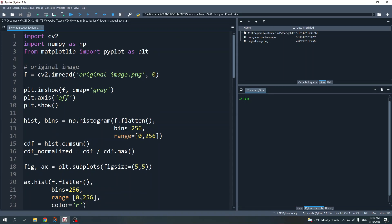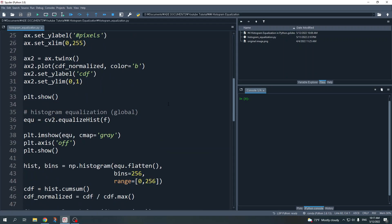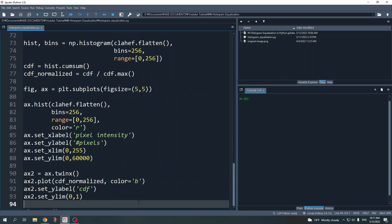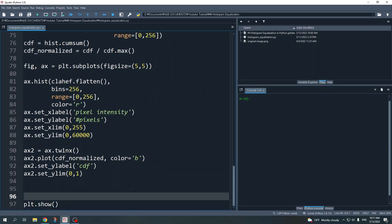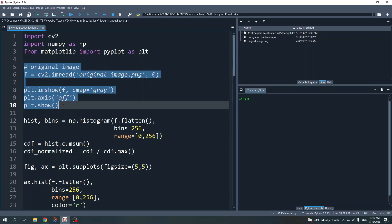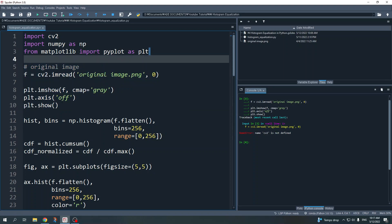Here is my Spyder IDE. I've already prepared the code to perform histogram equalization. The first thing we need to do is import the libraries. I mainly use three Python libraries: the first is OpenCV imported as cv2, then NumPy, and finally Matplotlib's pyplot to display the results.